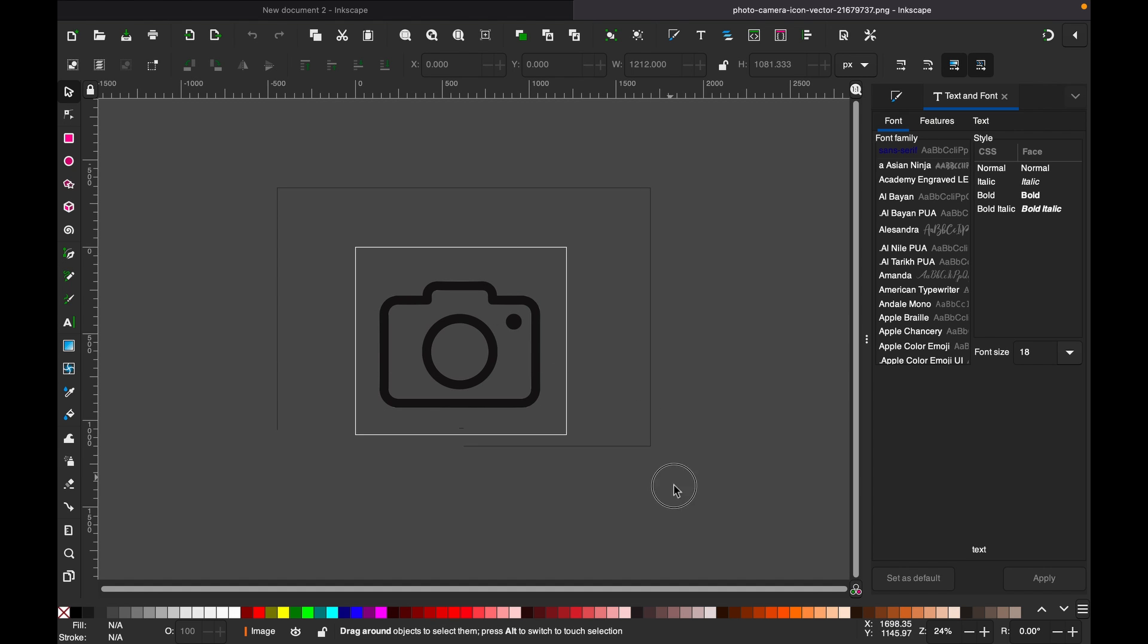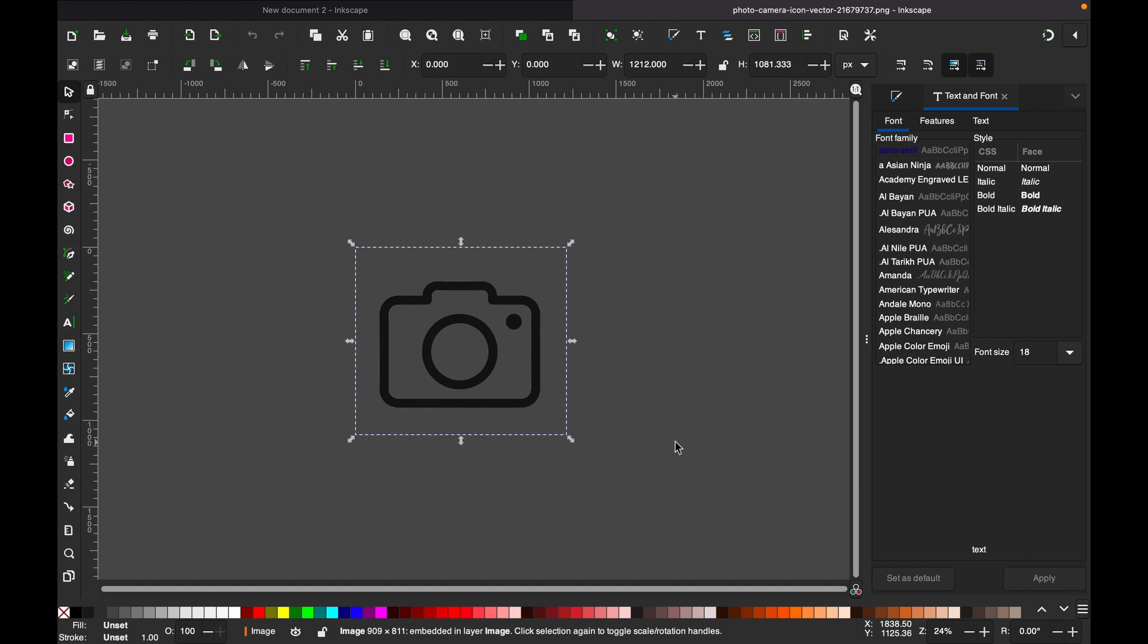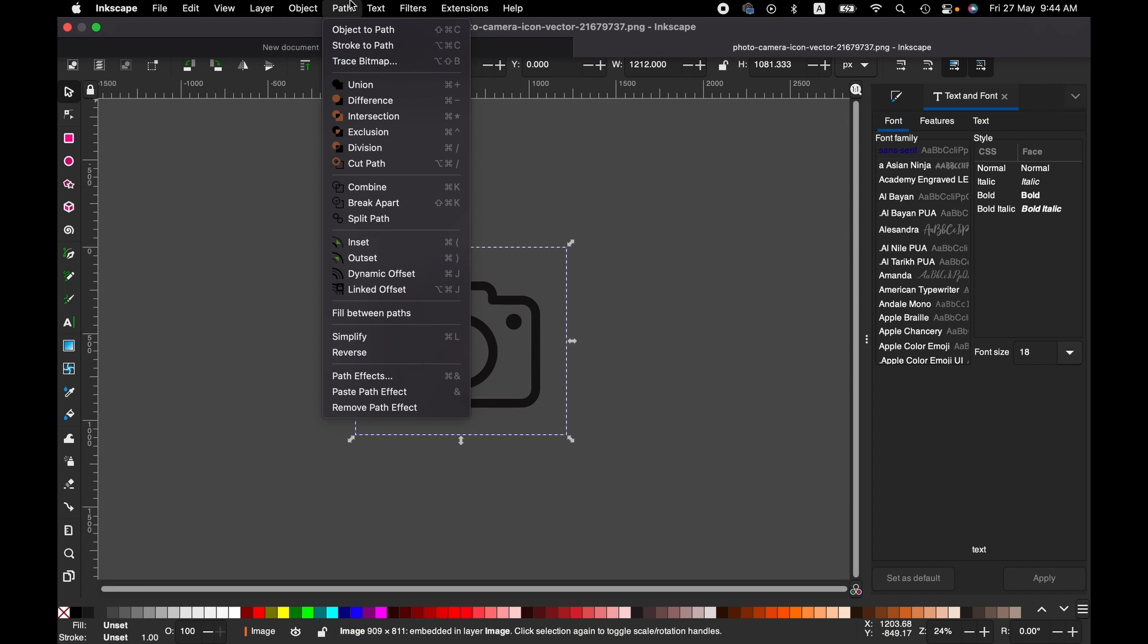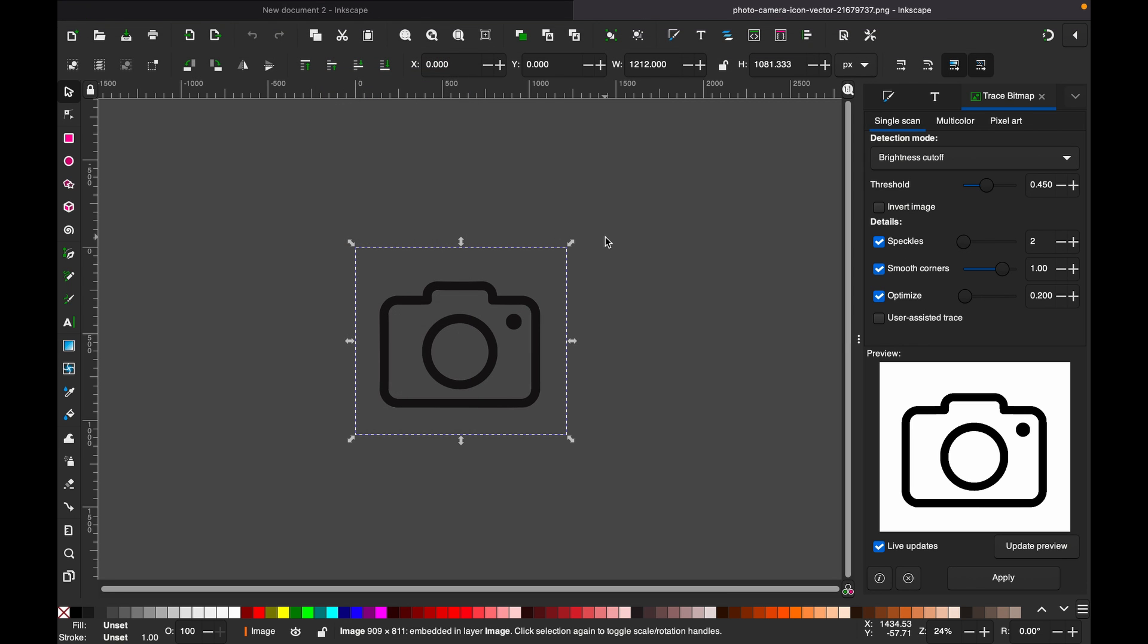To do that, we select this particular image and then we go to Path, then Trace Bitmap. Click on it and you will have a dialog box like this. By default, as you can see, it has been selected Single Scan.